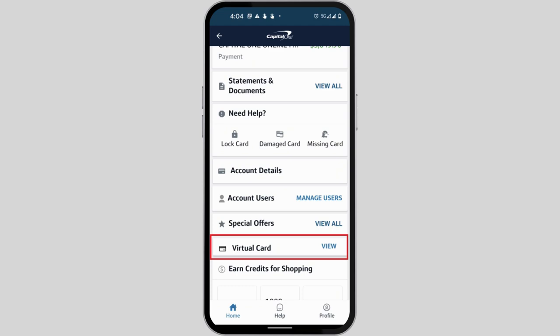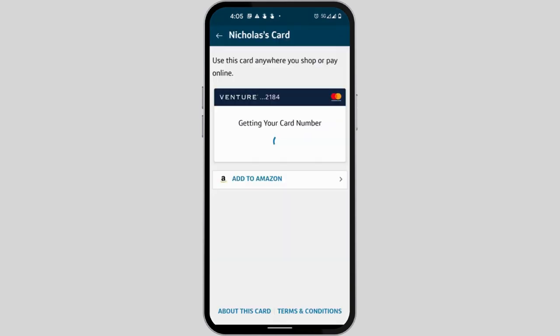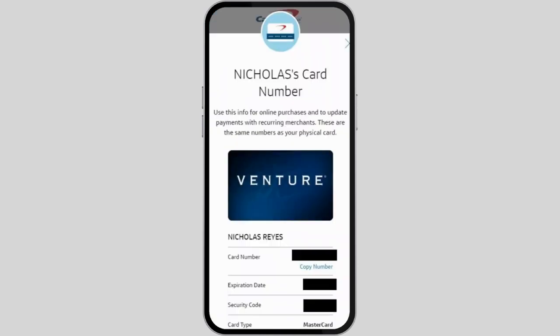Instead of view, you will see the option to get a virtual card number. Just tap on the get button. Capital One will automatically process your very own virtual card number. Wait until it loads up.